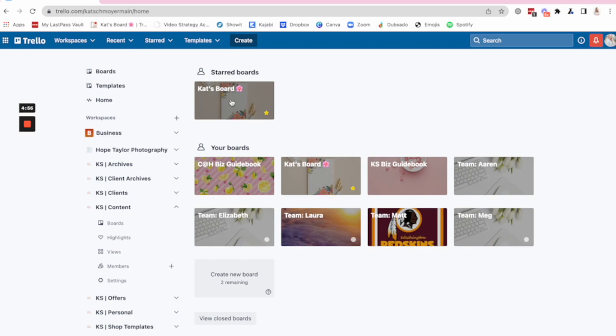So how does all of this work together? Cause it is a lot of boards and it's a lot of workspaces. And I know that it might seem kind of overwhelming if you're not familiar with it. Number one, my week board is the hub.